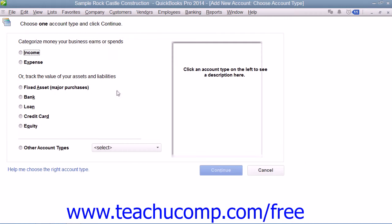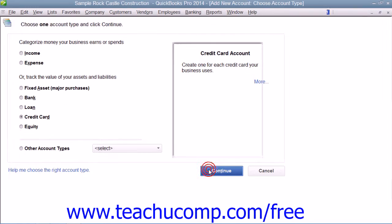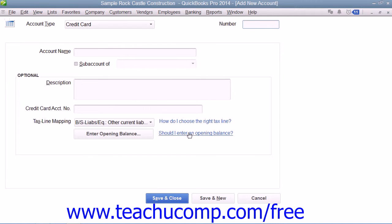In the Add New Account: Choose Account Type window, select the Credit Card option button and then click the Continue button to open the Add New Account window. Enter the name of the credit card into the Account Name field.